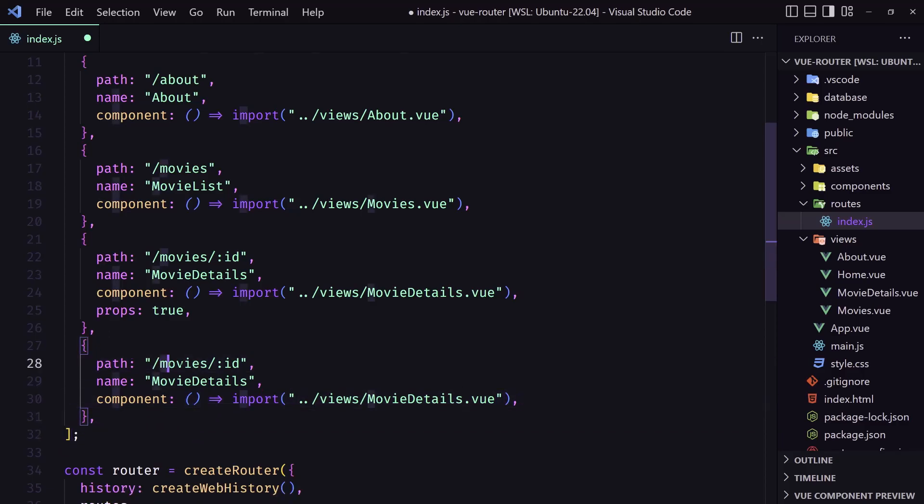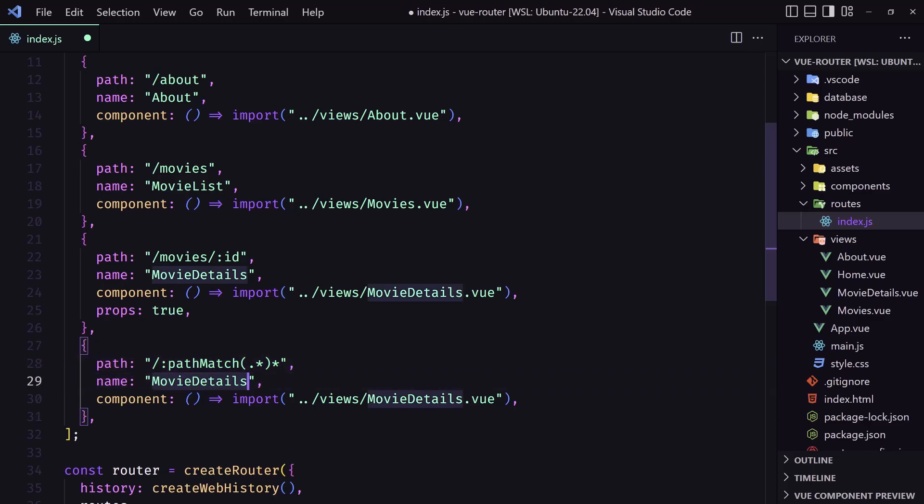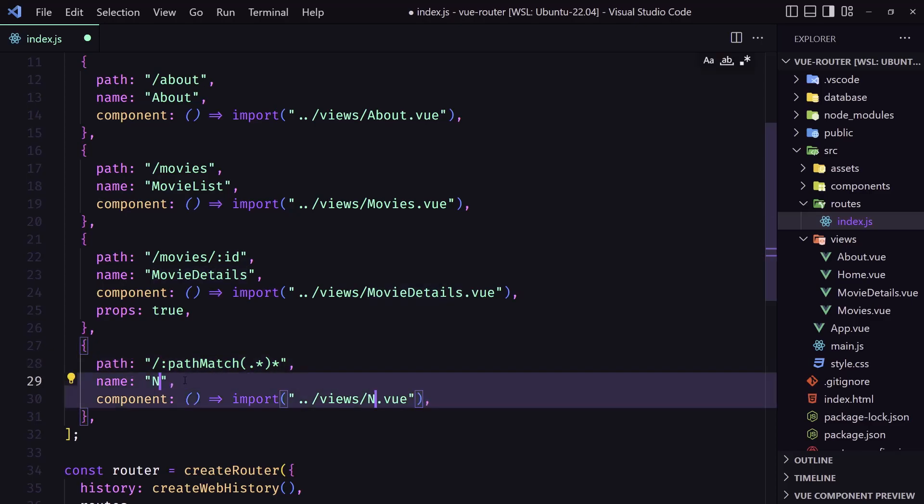The path is going to be slash colon path match, and inside the parenthesis we need to add dot star and star again. And the name I'm going to name it not found.